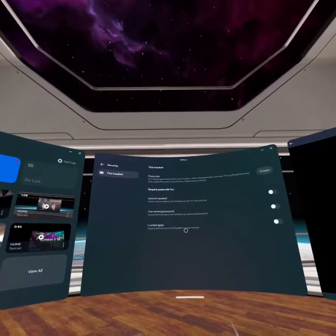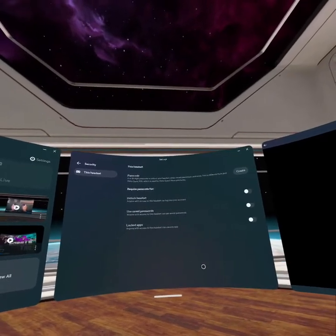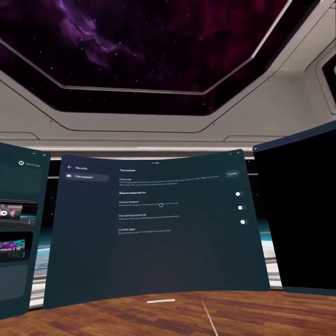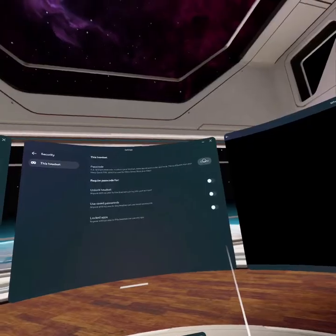As you open Security, all you have to do is create a passcode for your Meta Quest 3. Go right here and enter the passcode you would like for yourself.